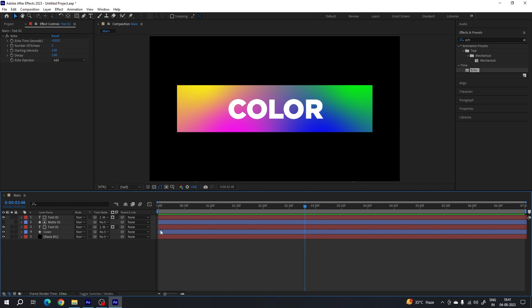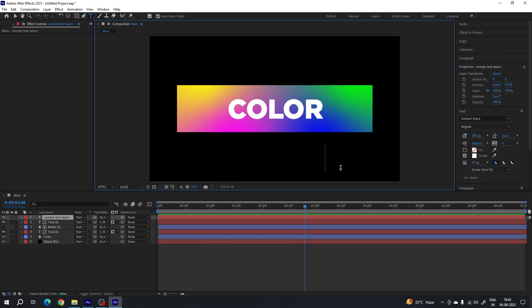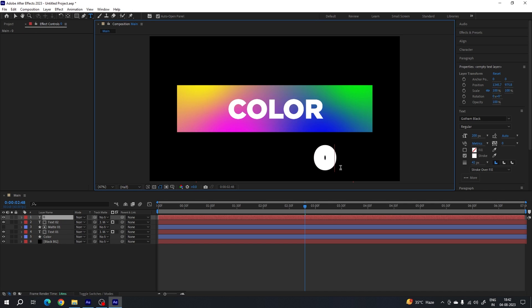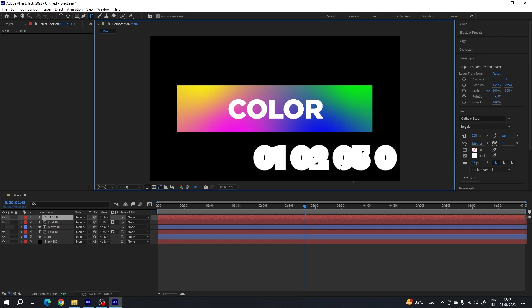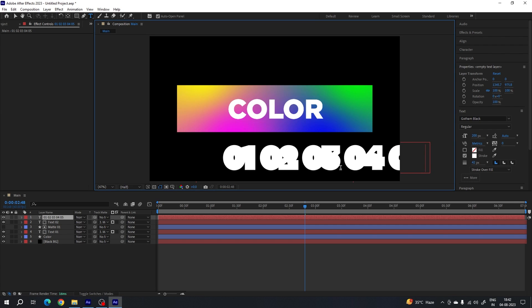Now I want to animate numbers just like the text. Select the text tool, click and type numbers in this pattern: 01, 02, 03, 04, 05. Because I have five total lines, I typed five numbers. If you have 6, 7, or 8 lines, you can simply add 06, 07, 08 — whatever you want.